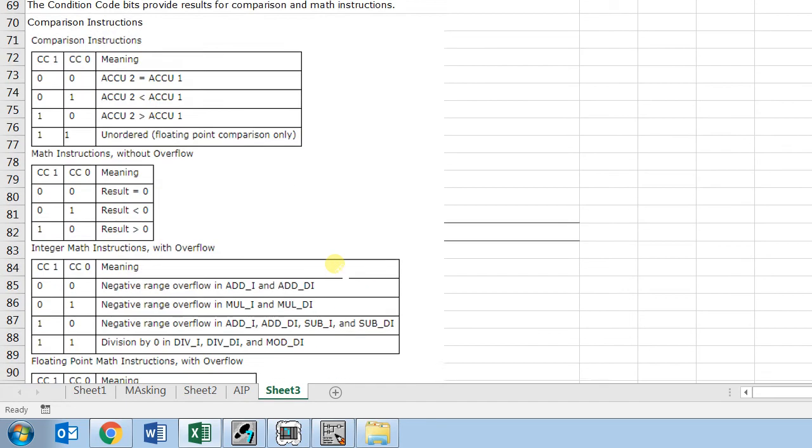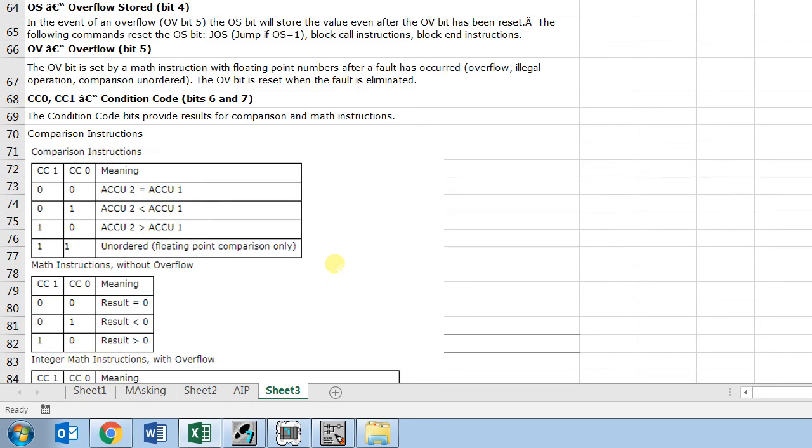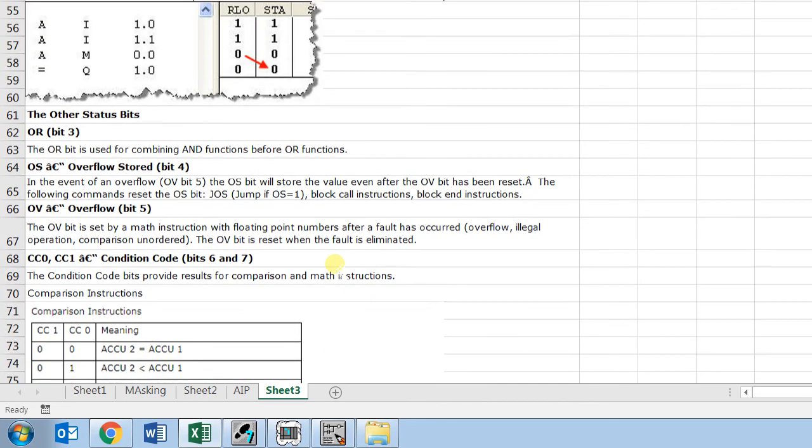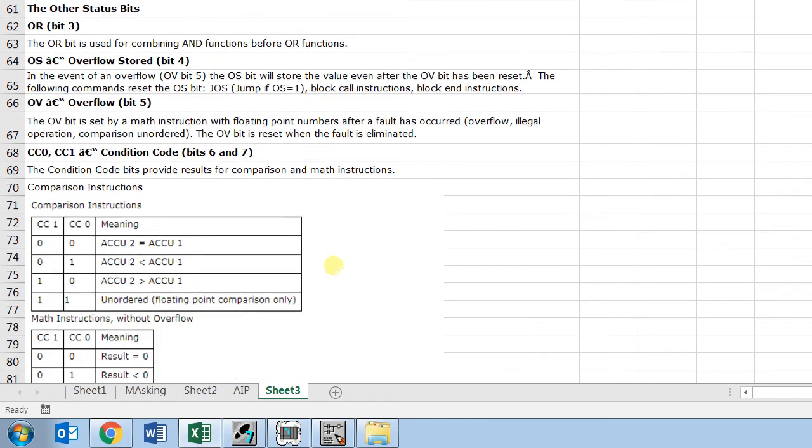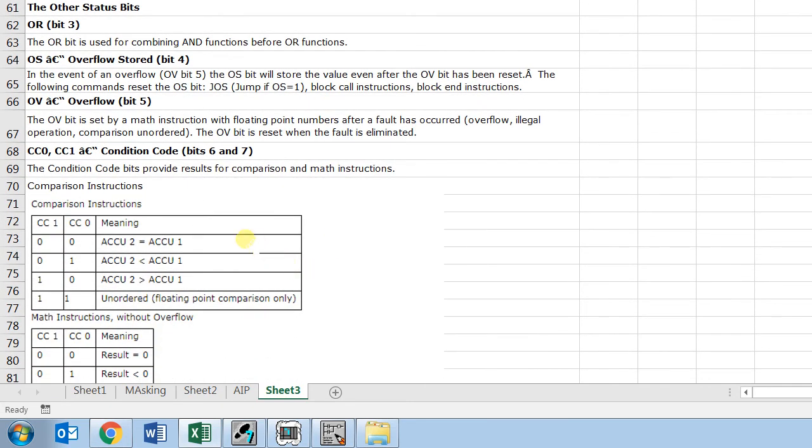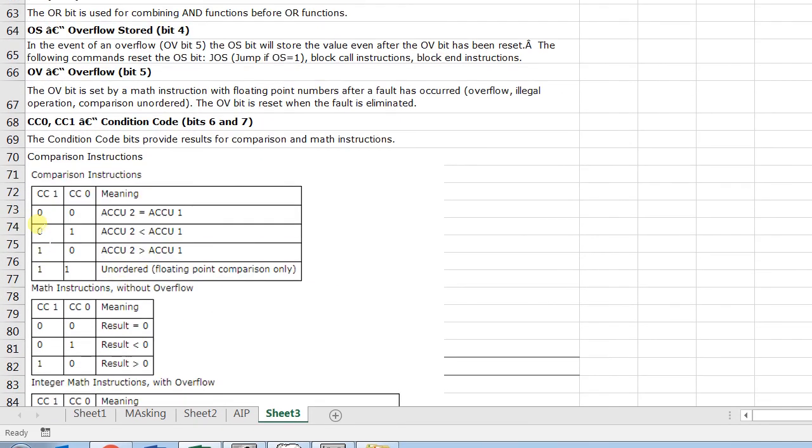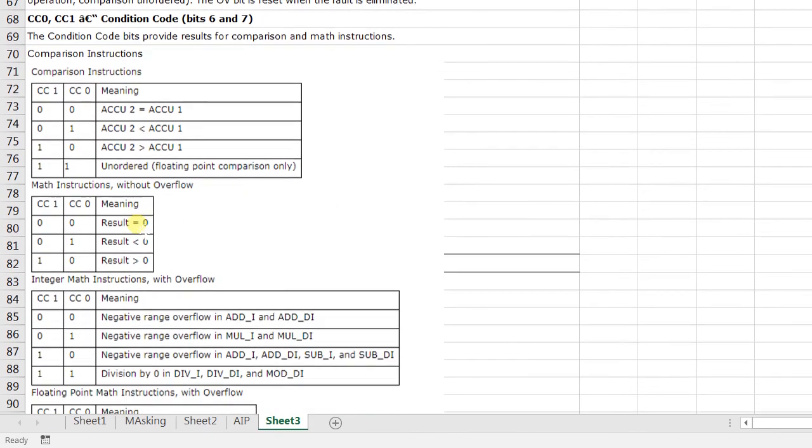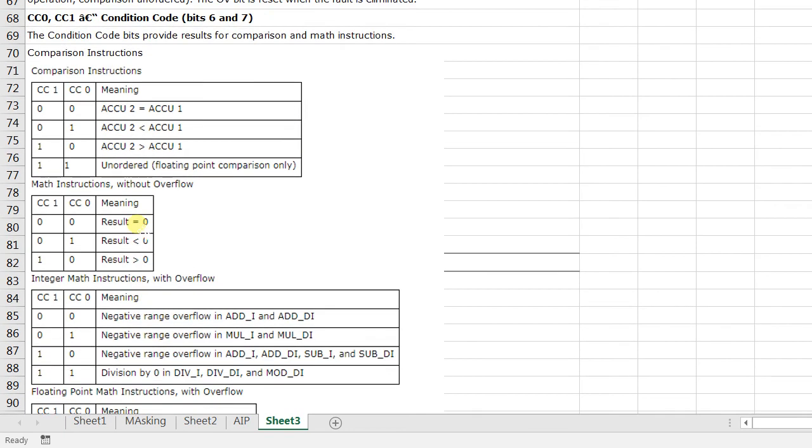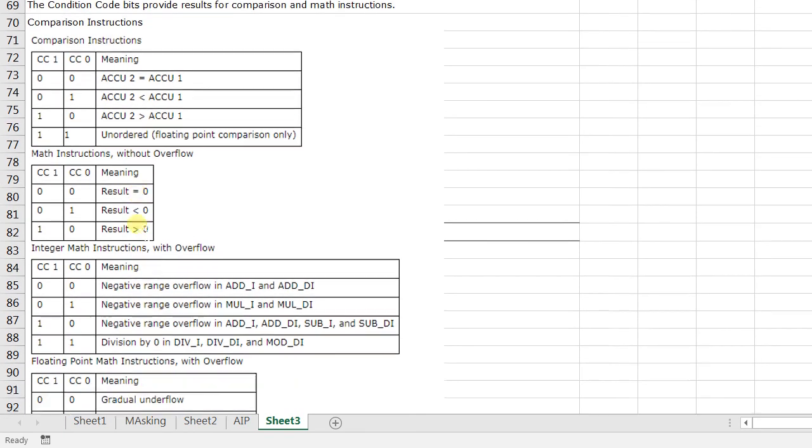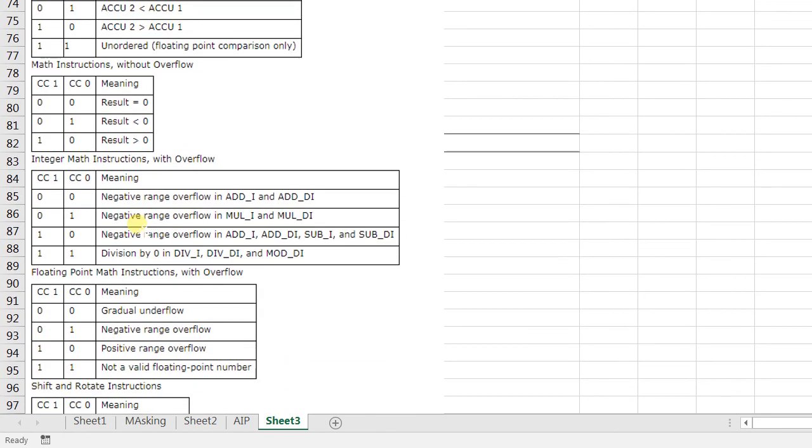Hope this video is clear, and if you have any queries please write it down in the comment box. And especially you can also check these boxes here for understanding the CC 0, CC 1 conditions when they get set. Any questions please write it down in the comment box, and I'm coming with the next video where I will explain you about this BR bit in detail.